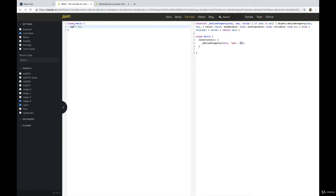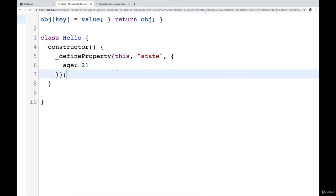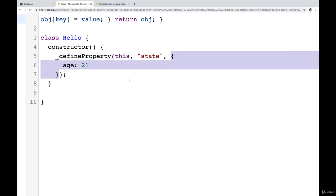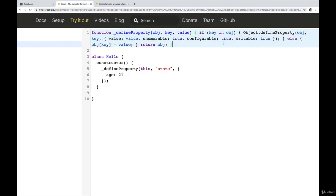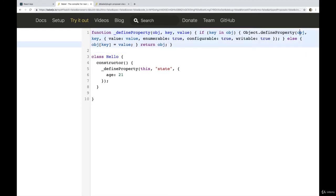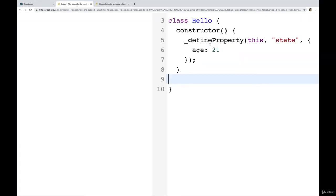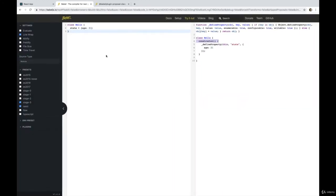Or if I did state equals an object, and I set age to 21, you can see that it still calls define property inside of a constructor, it passes in the value of this state, and then whatever the corresponding value is. And inside of here, it takes that object, this that we pass in, and it defines a property on that object using the key and that value. So I don't want to get too bogged down in explaining how it works. But the point is that it is doing what we already have learned how to do. It's creating a constructor for you.